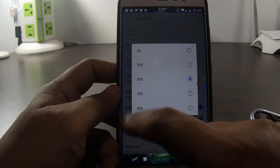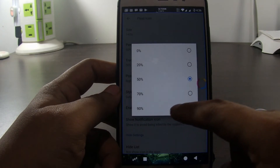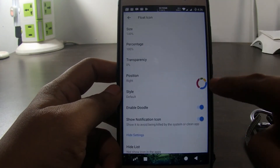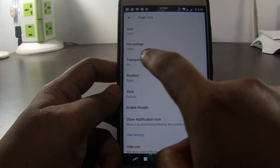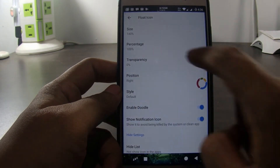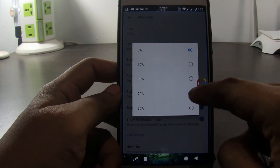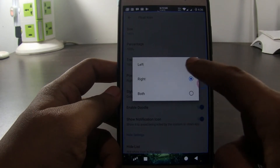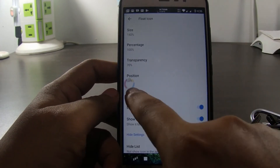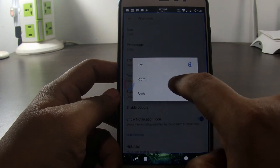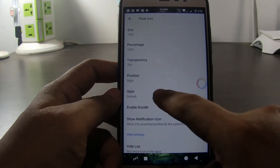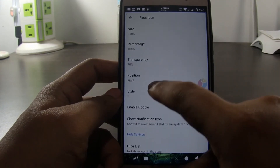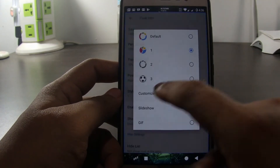We can also set icon transparency. If we set 0%, then the icon will not be transparent at all. We can set the icon position either at right, left, or both. To change the icon image, we tap style. We can use our own photo, slideshow, or we can also use GIF animation.